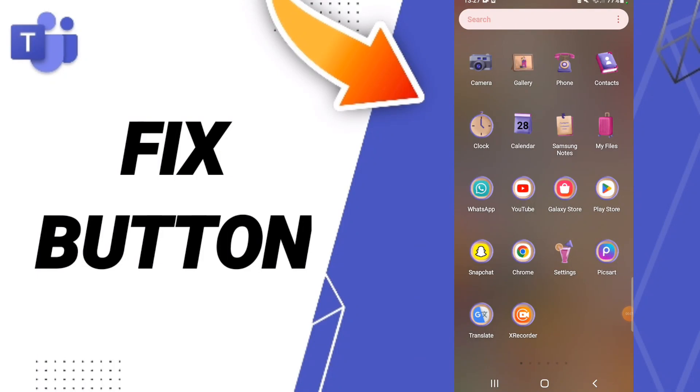Hi friends, today we will talk about how to fix or solve your Microsoft Teams issues.